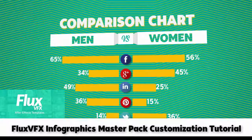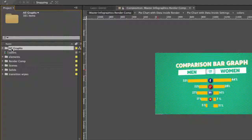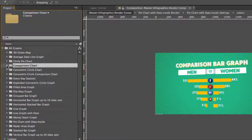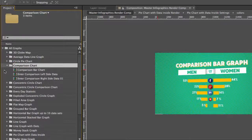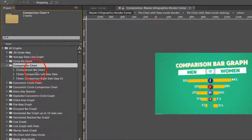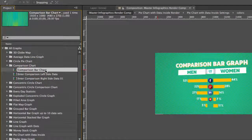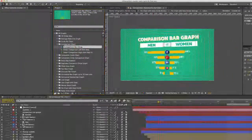Let's get started by going to our Project Panel, go to the All Graphs folder, open that up, and let's go to the Comparison Chart folder, open that up, and double-click to open the Comparison Bar Chart Composition.